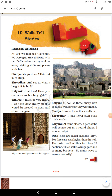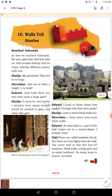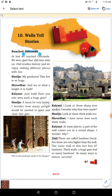Good morning students. I am going to do a recapitulation of Chapter 10, 'Walls Tell Stories.' In the previous chapter, I explained that some children went on a picnic to Golconda Fort with their didi — their elder sister — who is a student of history. She explained all the things about Golconda Fort to the children.